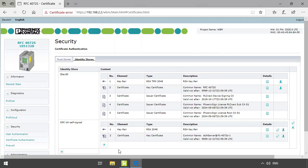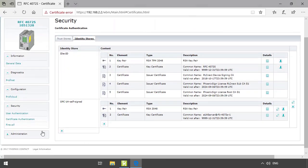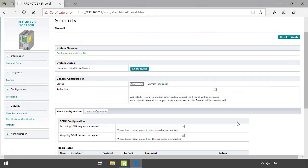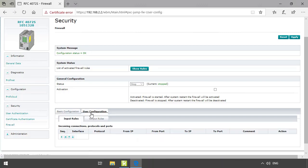In the firewall section you can get general status and configuration data on the firewall. It also provides the basic configuration, which includes predefined firewall rules for incoming connections. You can also define your own specific rules in the user configuration.